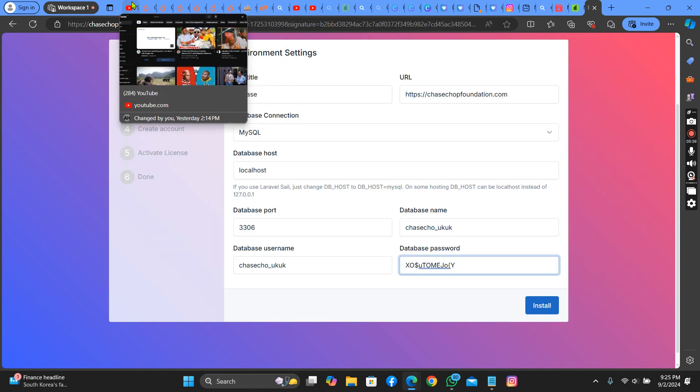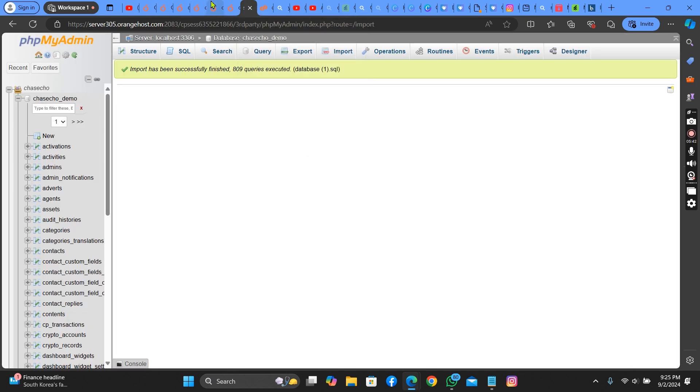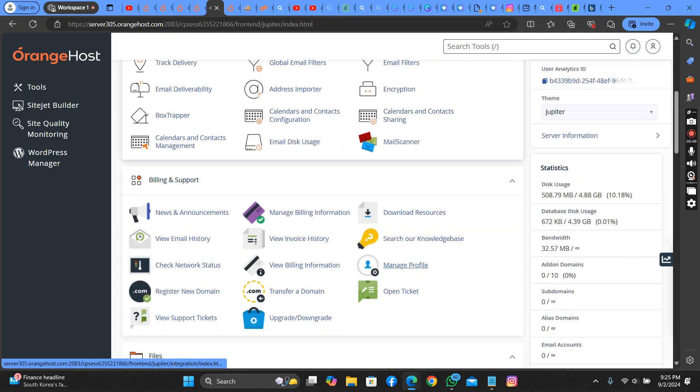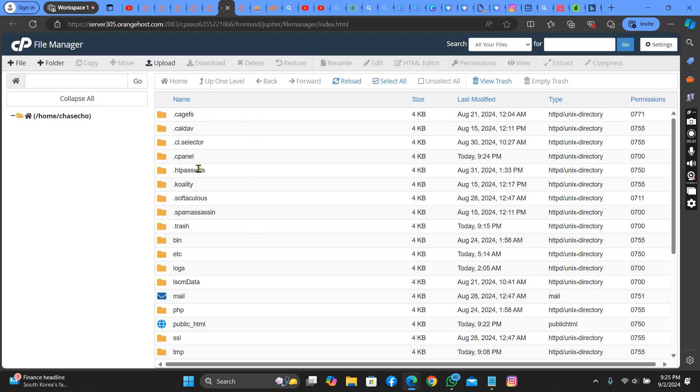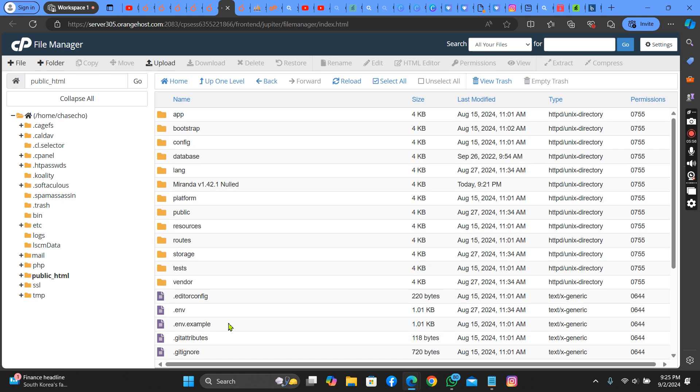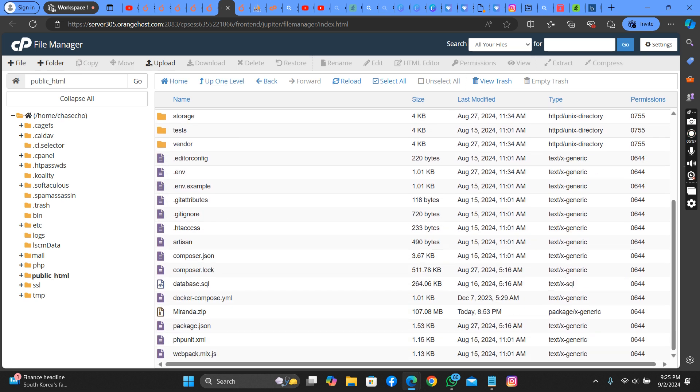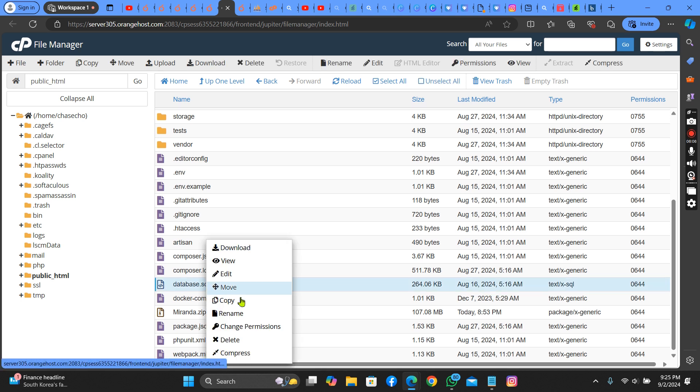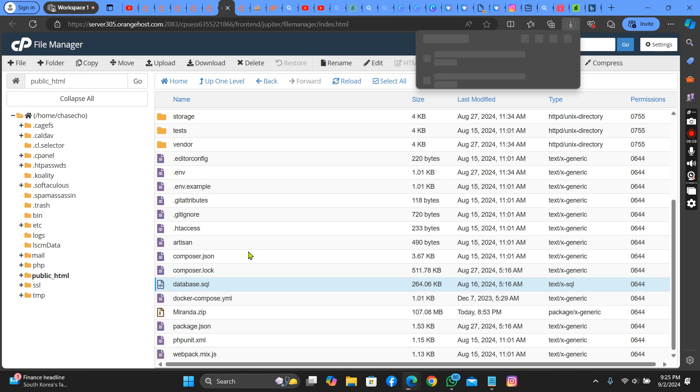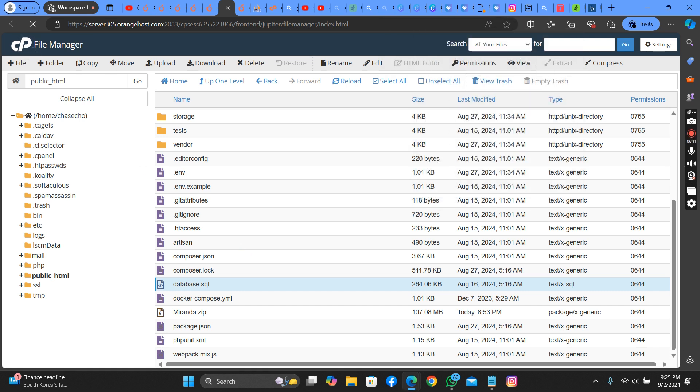Now let's go back because I know it will not work. Let's go back to file manager and download this file here. Download your database SQL.